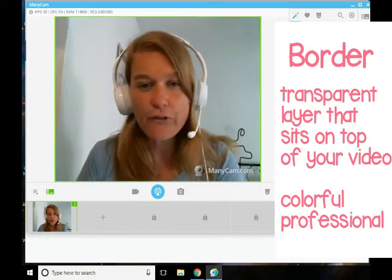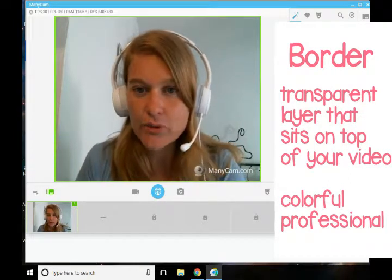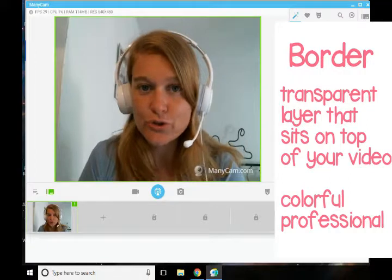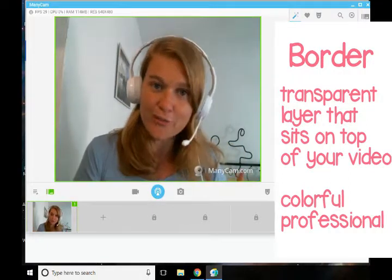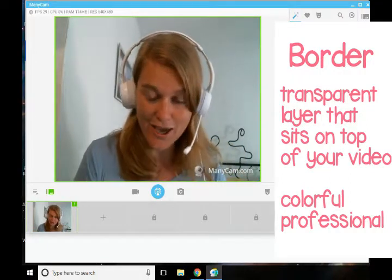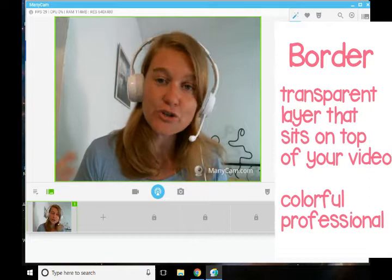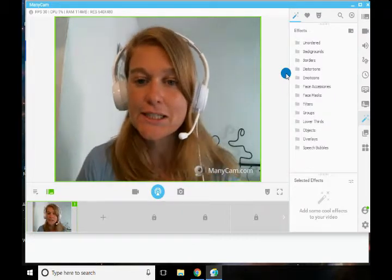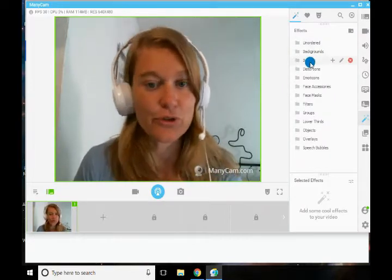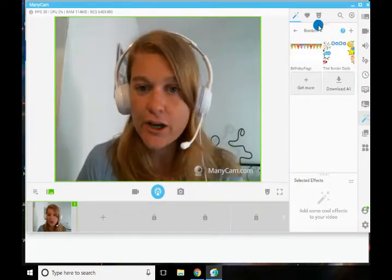I've created a ton of really cool borders and I just want to show you how to download those items and put them into your minicamp. Now I'm still in the free version — don't worry, everything we do today you're going to be able to use for the free version.